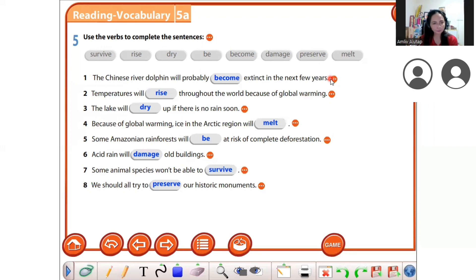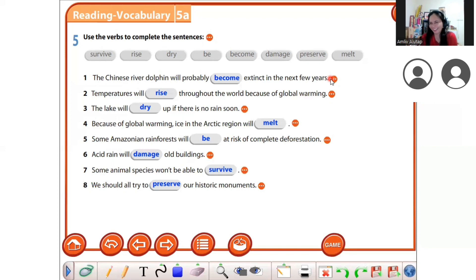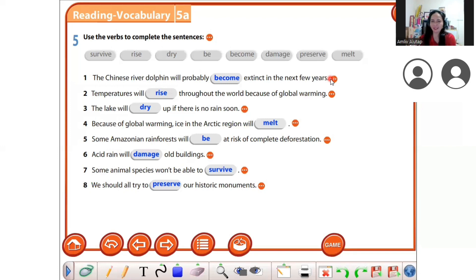Next: acid rain will damage all buildings. Sometimes rain can also damage us and make us sick. Acid rain will damage all buildings.